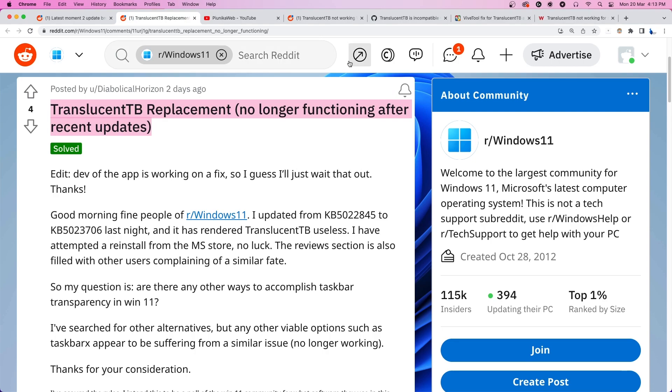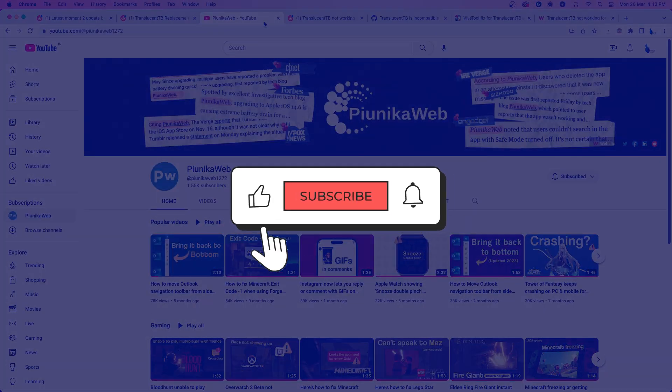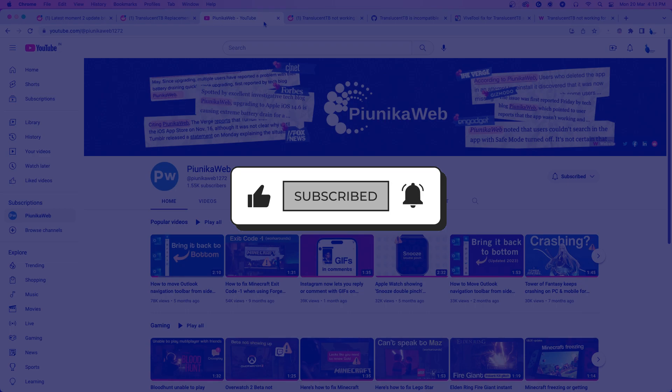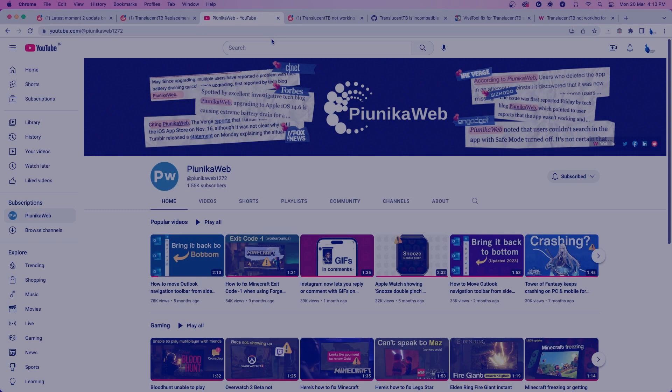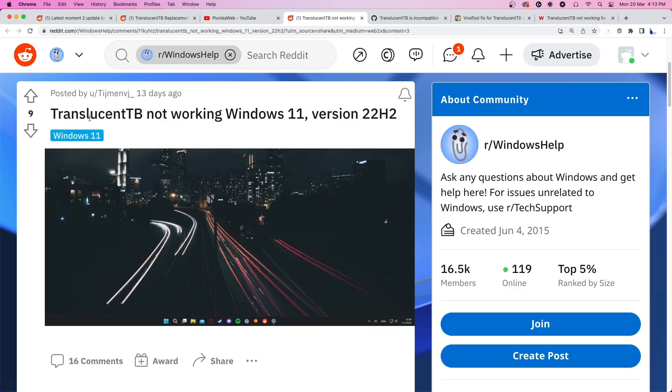But before we get to that, if this video ends up helping you in any way, please consider subscribing to the channel as it motivates us to continue making such content. A lot of users have taken to social media and other forums to complain about the same.